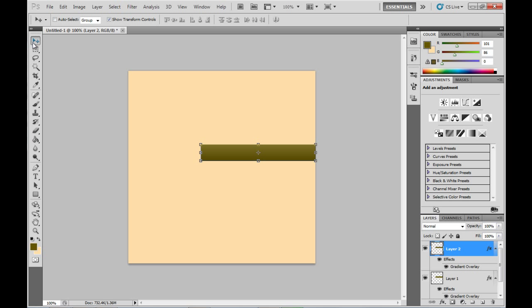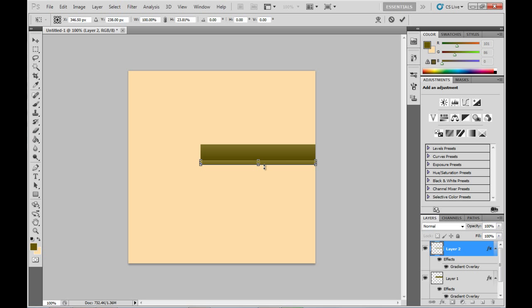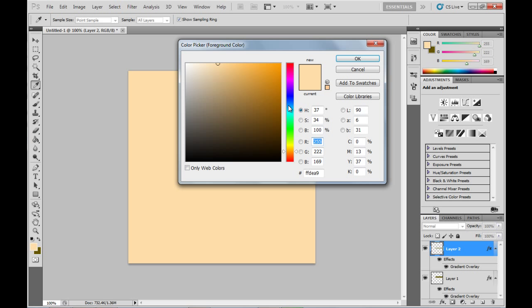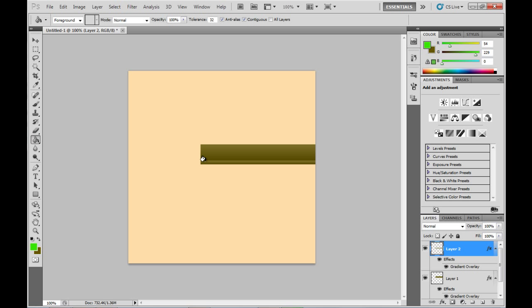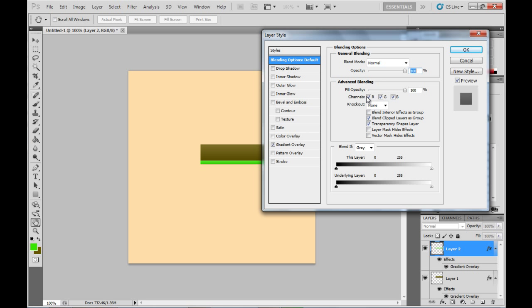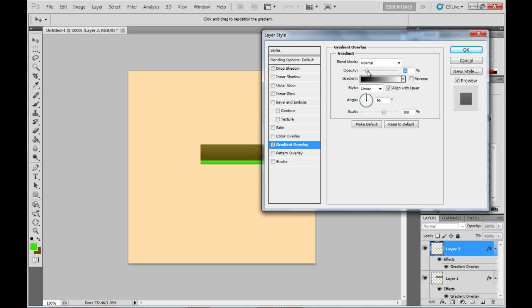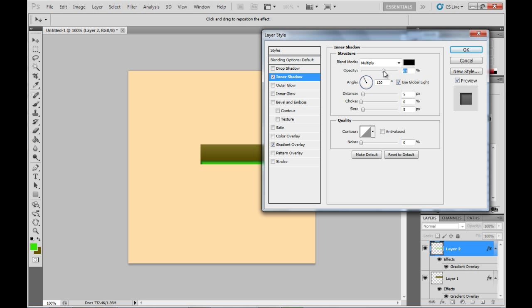Then we'll duplicate that layer using Ctrl+J on the keyboard. Drag the layer down a bit so we're going to add a stripe just beneath the first box we created. I'm going to pick another color — may as well make it green — and fill that new box with the new color. Then we're going to keep the gradient overlay on that one, modify it slightly, and add an inner shadow as well. Bring the opacity down, distance down to zero, and make it one pixel in size.